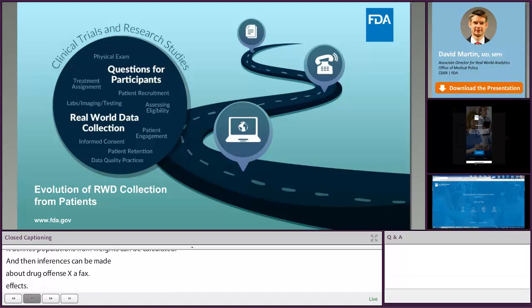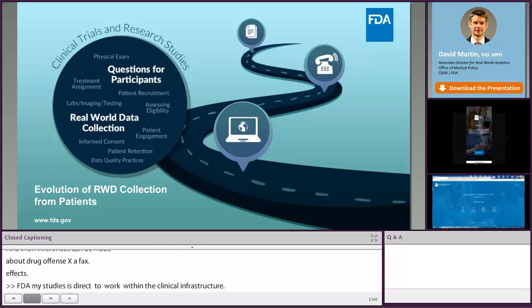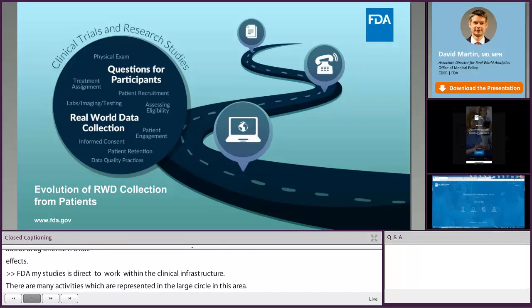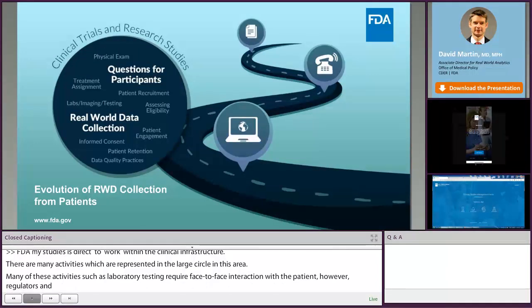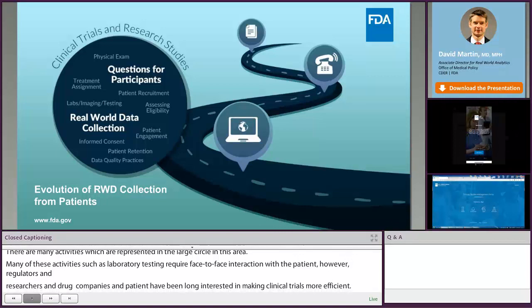FDA MyStudies is designed to work within the clinical trial infrastructure. There are many activities, some of which are represented in the large circle on this figure, necessary to run a successful trial, and many of these activities, such as laboratory testing, require face-to-face interaction with a patient. However, regulators, researchers, drug companies, and patients have long been interested in making clinical trials more efficient. The first trials were paper-based, but as time went by, telephone contact and then web-based contact were introduced to gather information between visits and to increase convenience for patients.